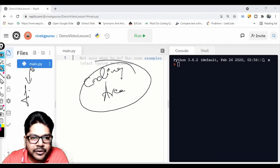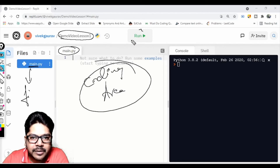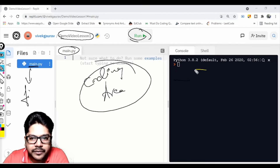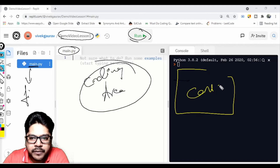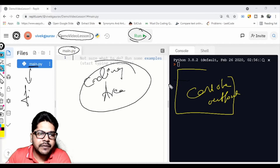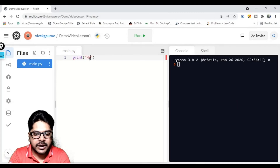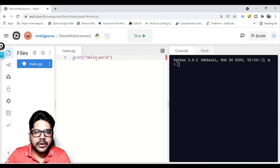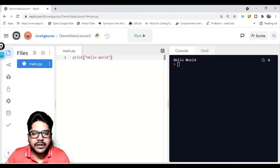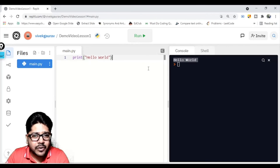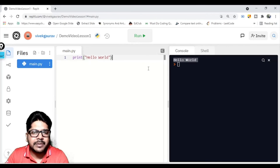This is the coding area where you write your code. The file explorer shows your files. Click the Run button to execute your program, and the output appears in the console window. I'll type 'print("Hello World")' and click Run — you can see 'Hello World' appearing in the console. It's very simple.